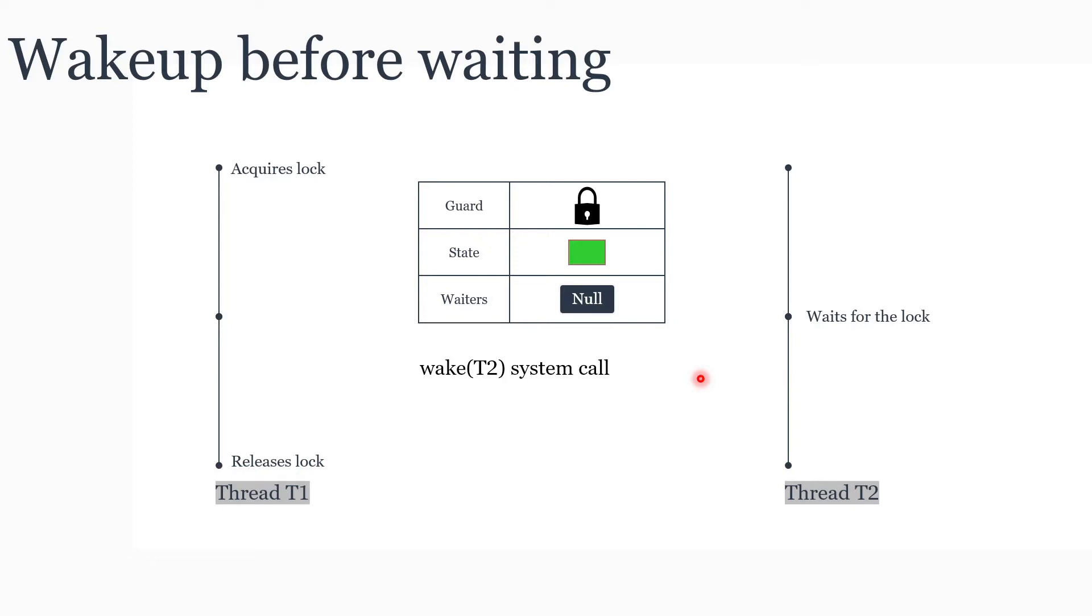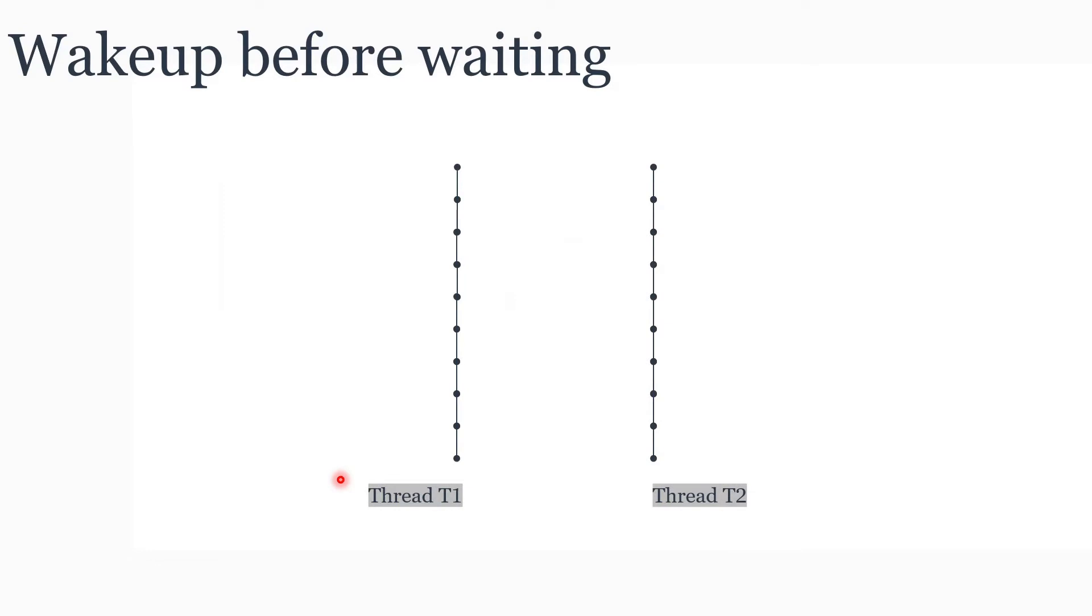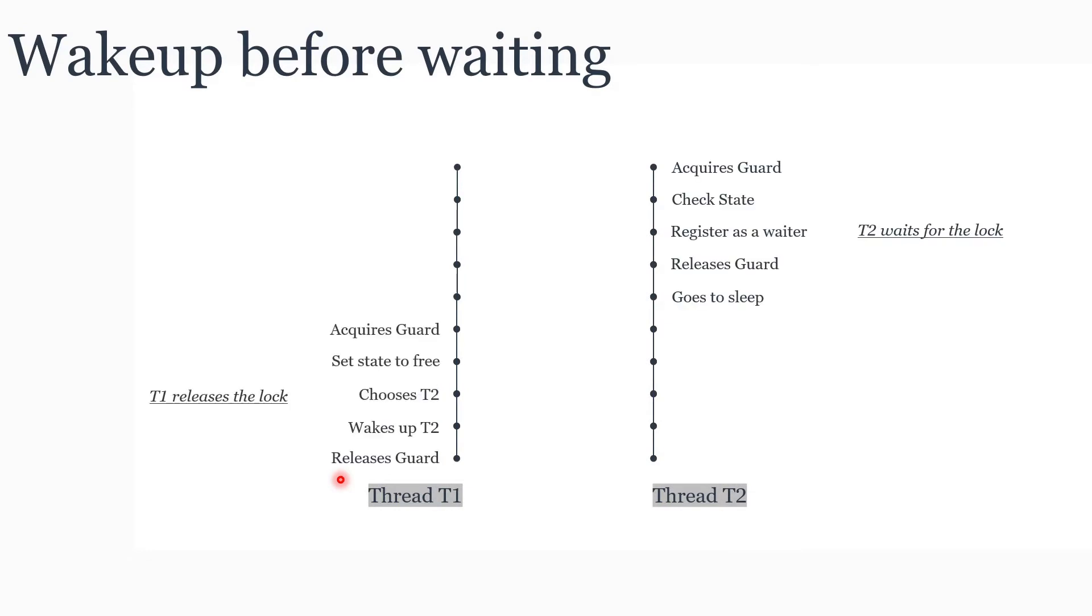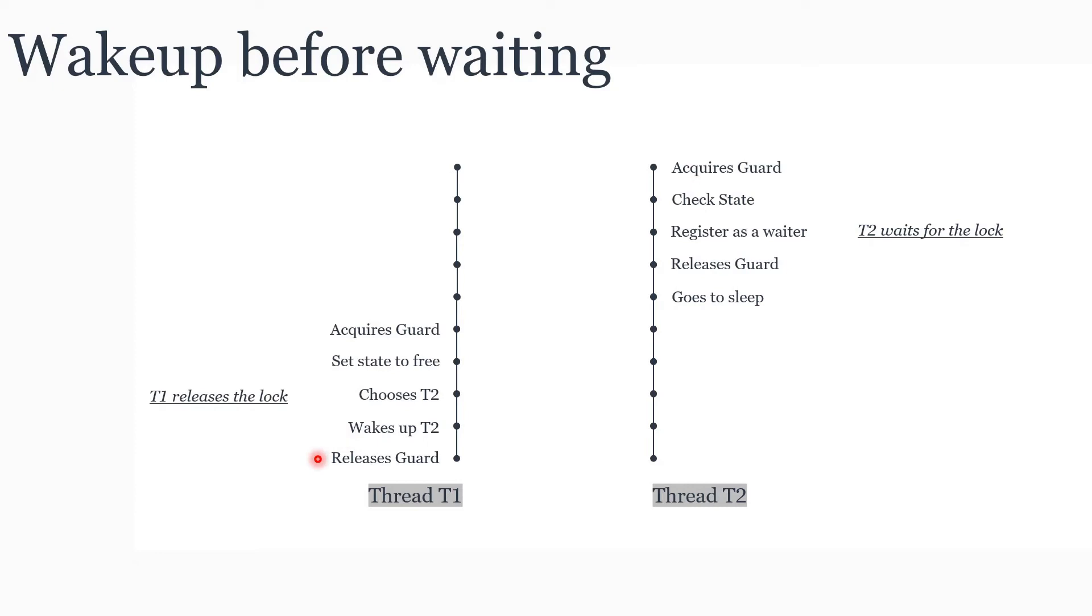But now let's discuss these two particular states - T2 waiting for the lock and T1 releasing the lock - in more detail. As we discussed, these are all the actions that are performed. First T2 acquires the guard, checks the state, registers as a waiter, releases guard, goes to sleep. T1 acquires the guard, sets the state as free, wakes up T2, and then releases guard. This is fine if it happens in this particular order.